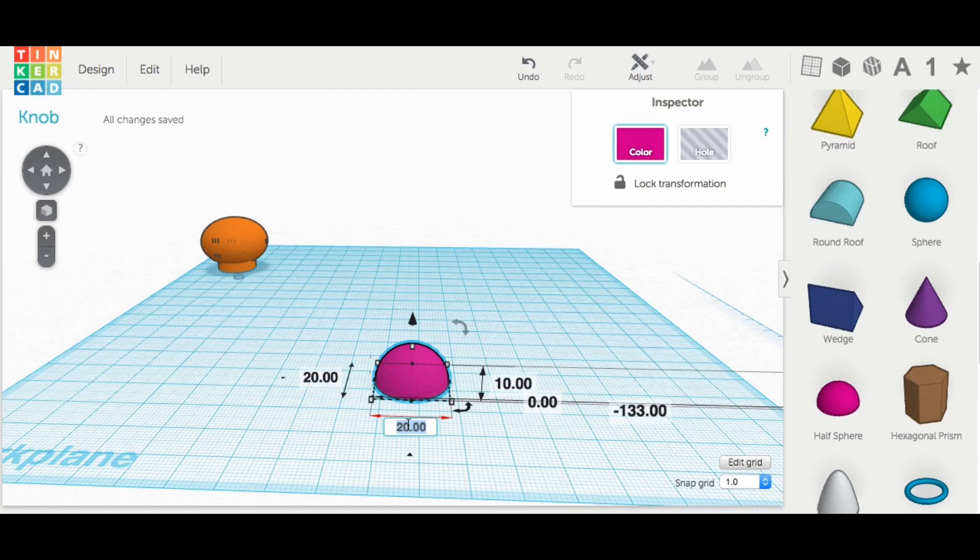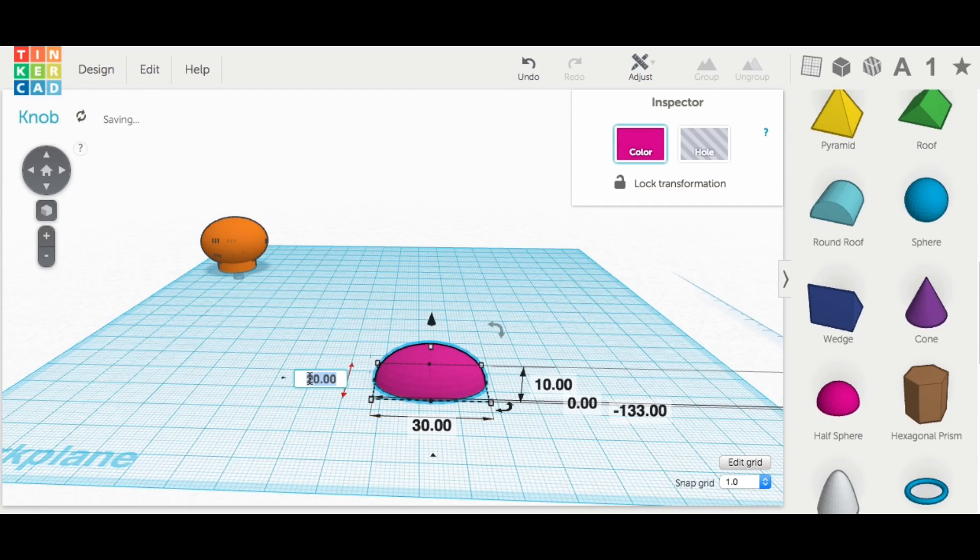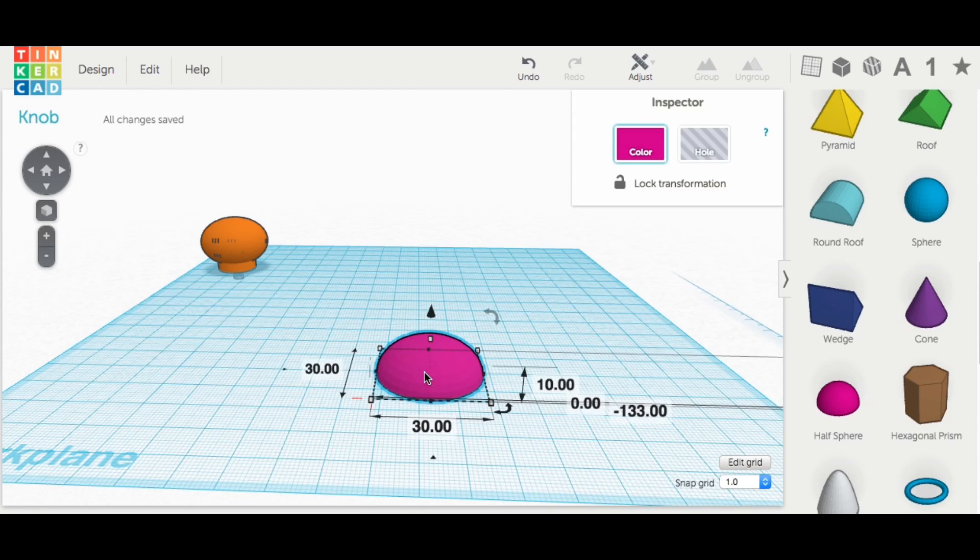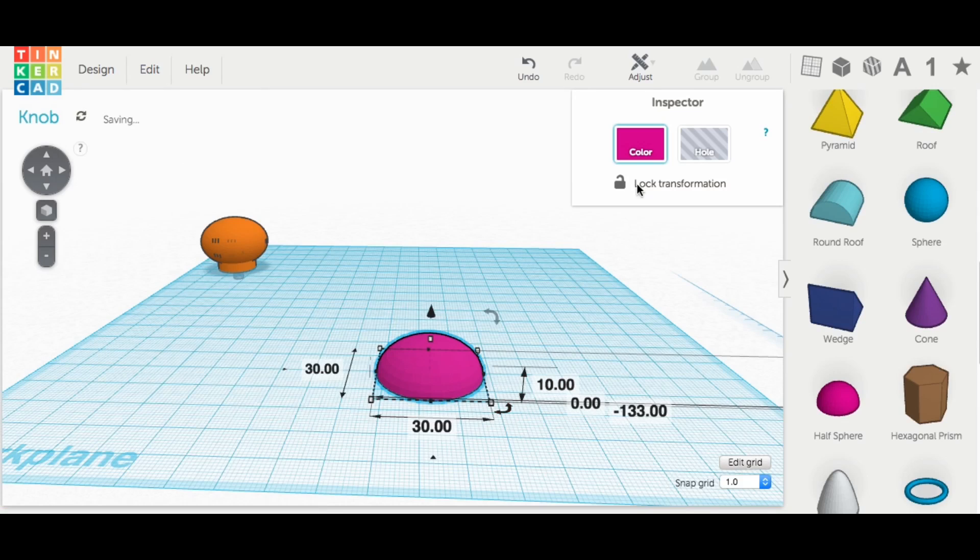I made the original knob in Tinkercad and I'm going to modify it here. You can see the original knob in the back there in the orangish color.